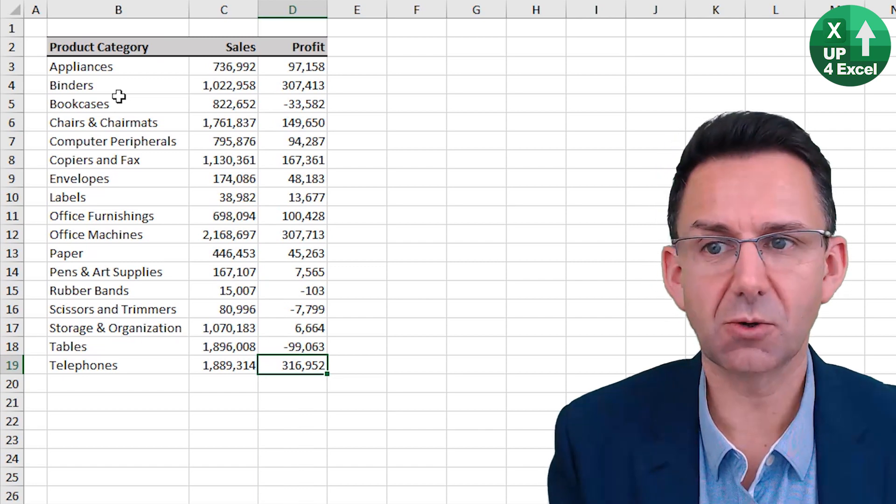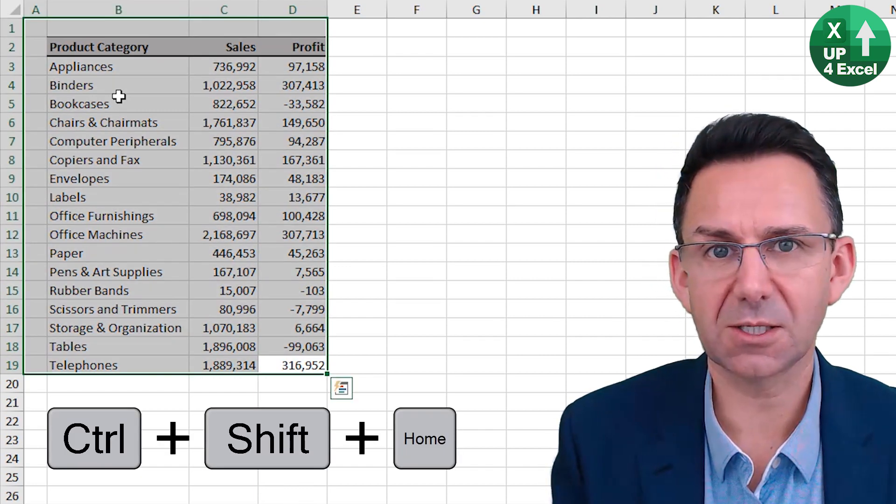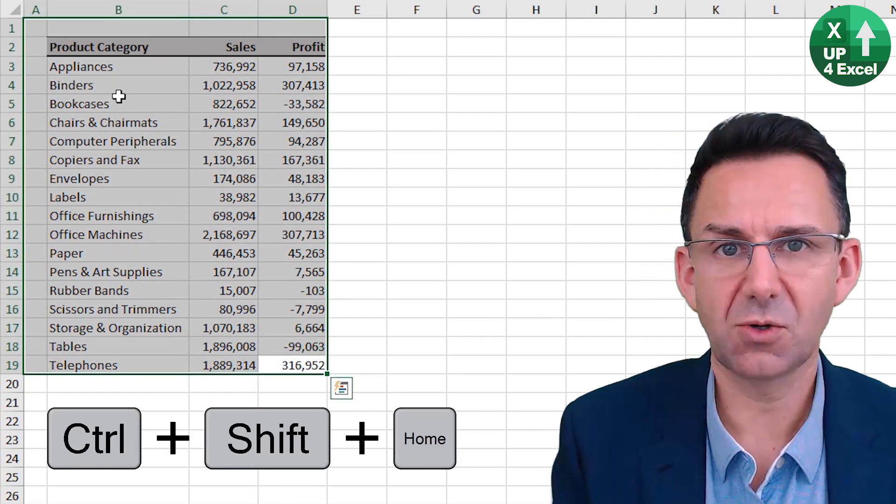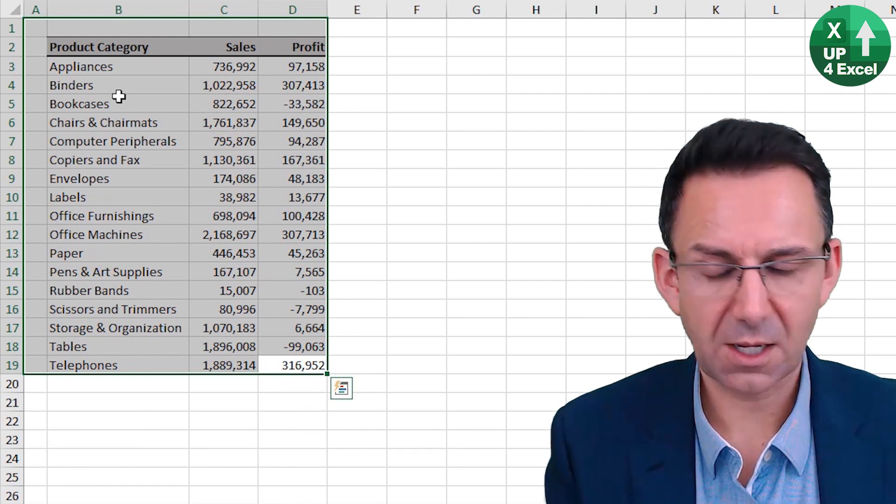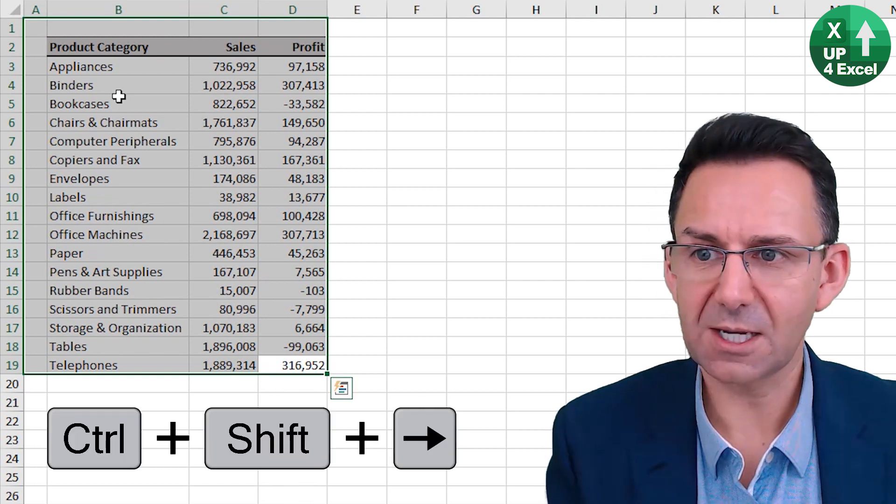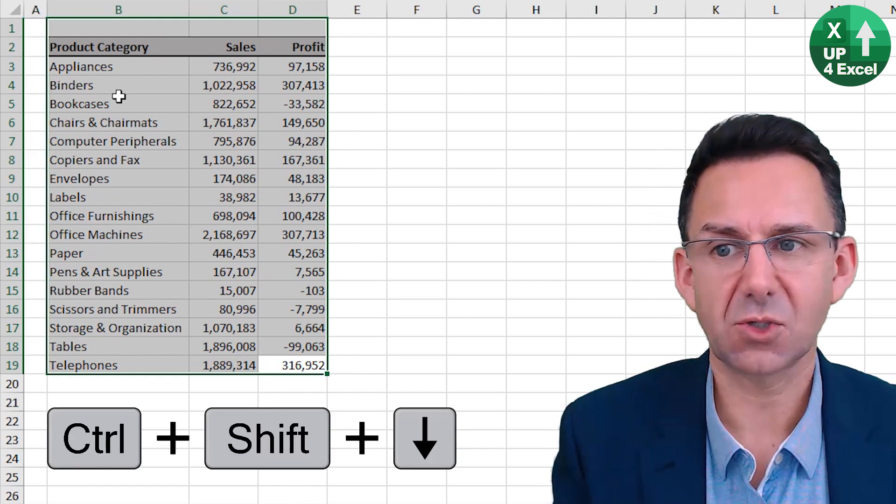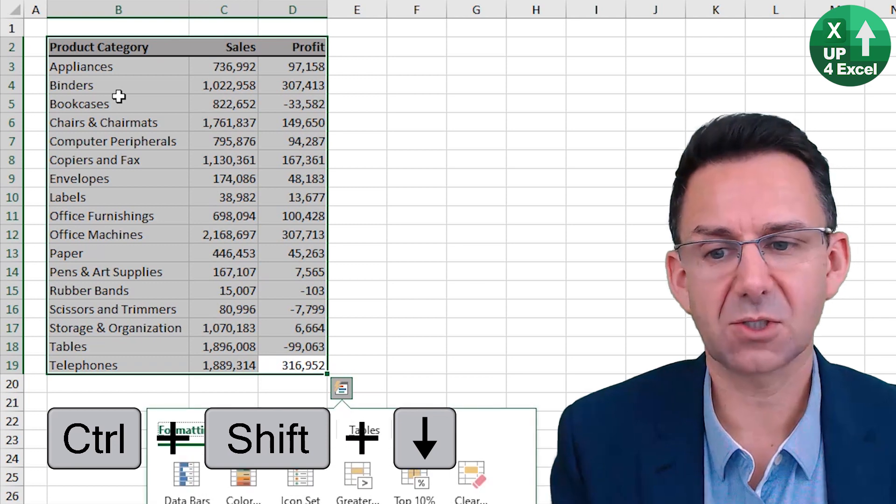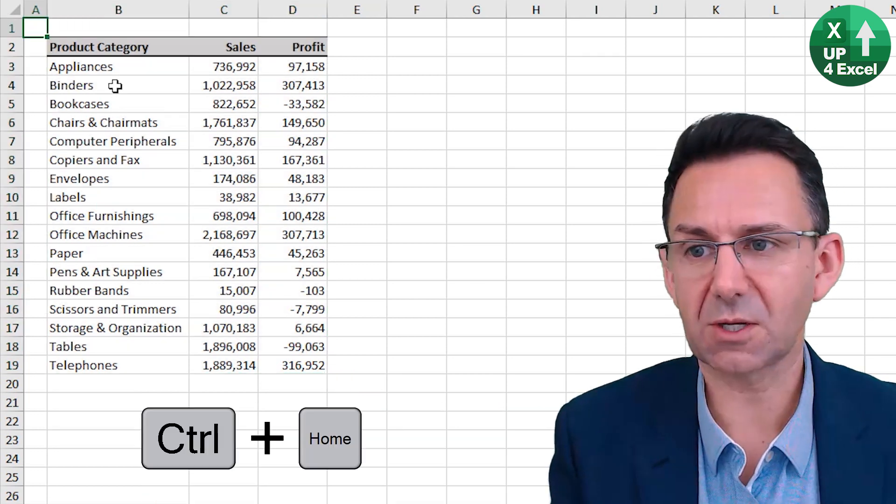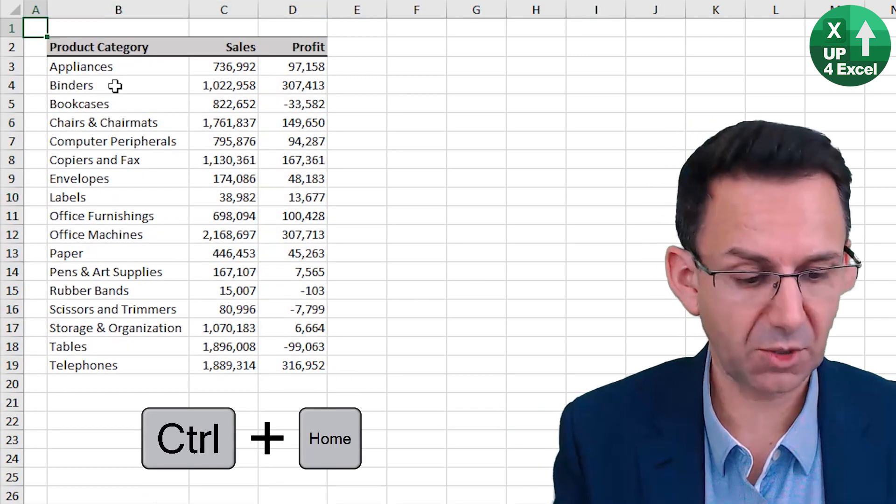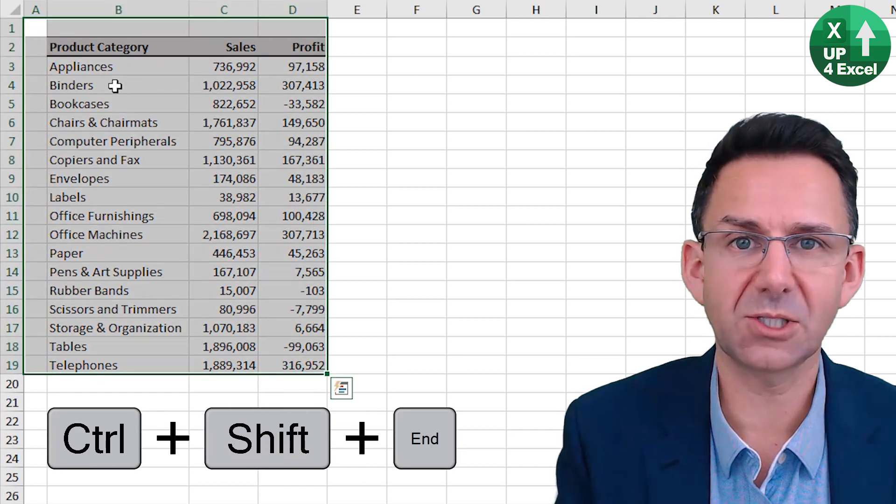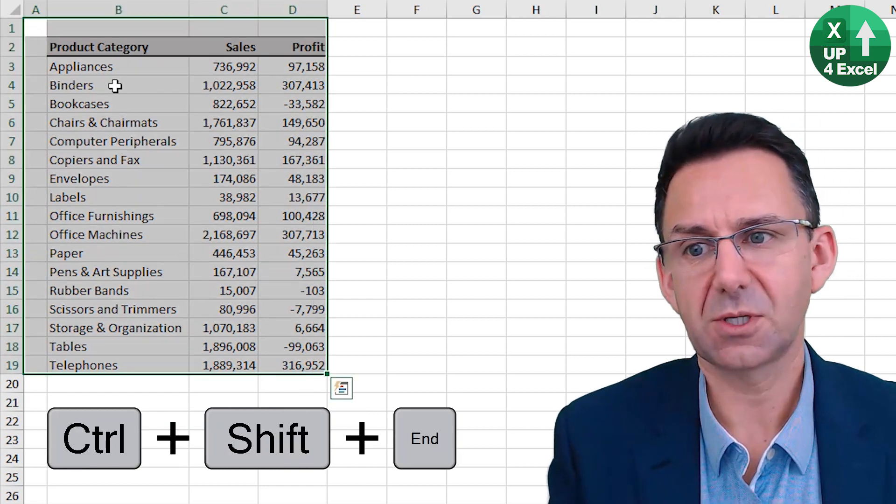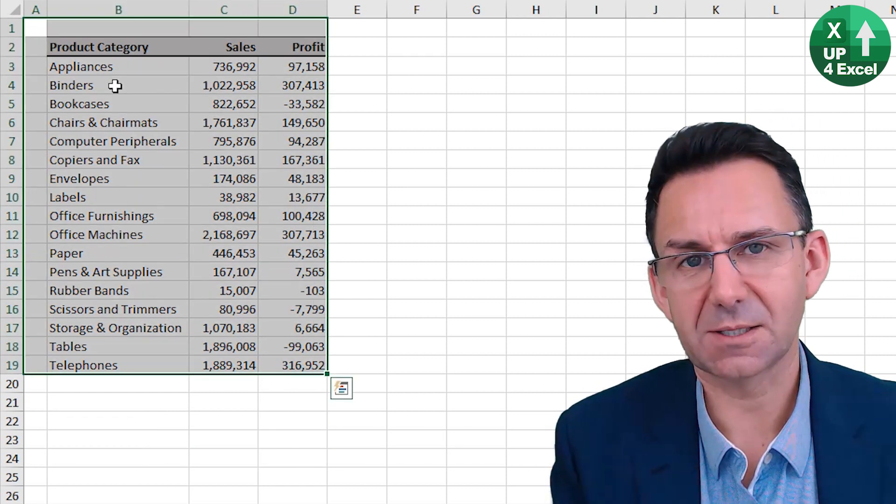Control Shift Home will highlight from your current position to the top left. Then you can use Control Shift Left or Control Shift Down to highlight specific areas. Once you've done Control Home, you can also do Control Shift End to get everything highlighted.